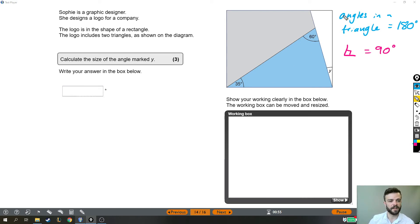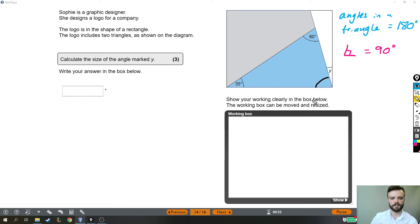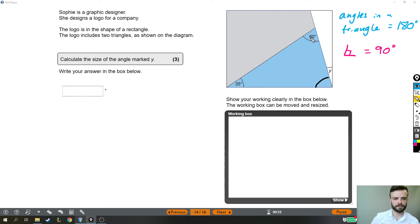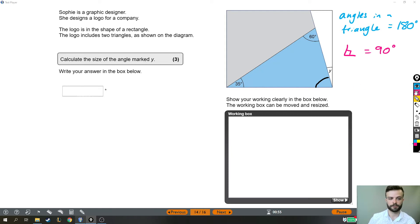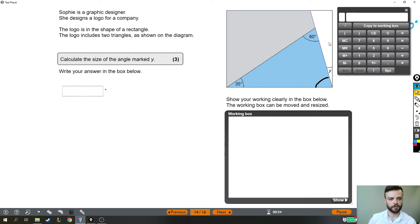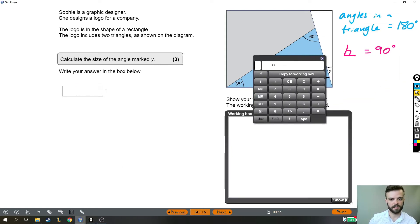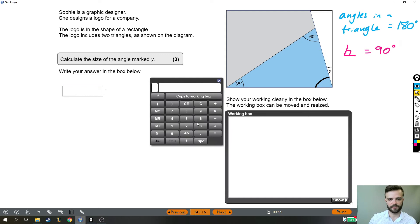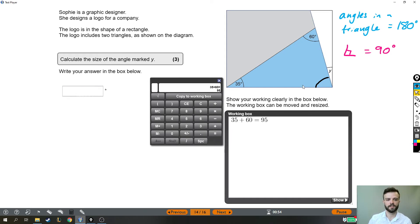If angles in a triangle add up to 180, then this angle here needs to be whatever it needs to be so that 35 plus 60 plus this mystery angle makes 180. Now, the angles that we've got so far, the 35 and the 60, they so far add up to 95.